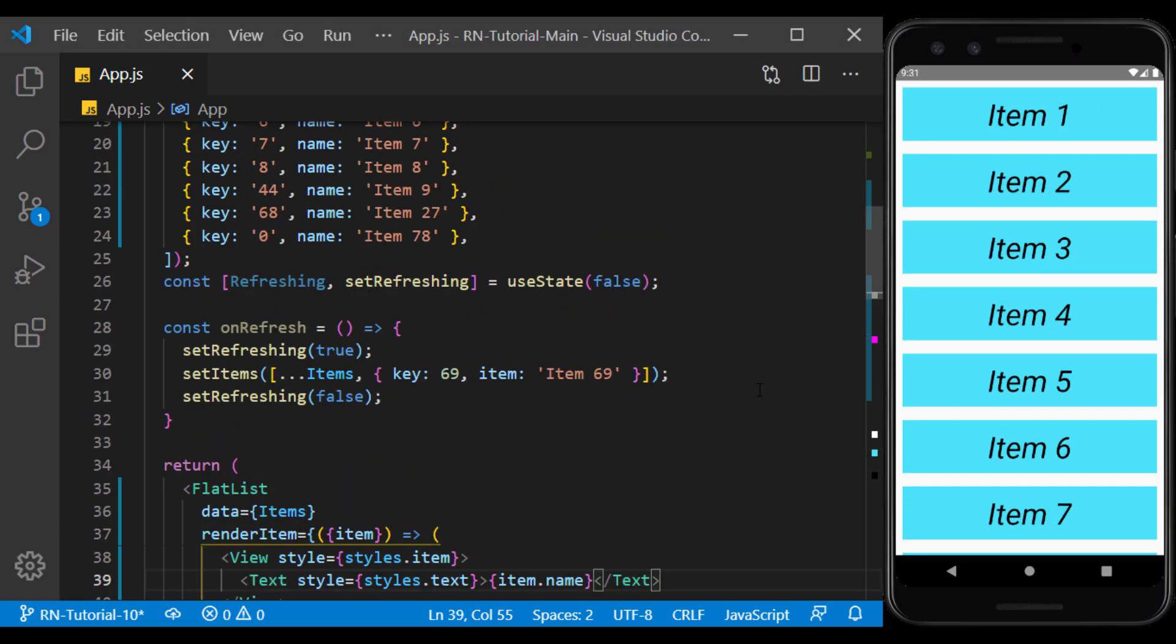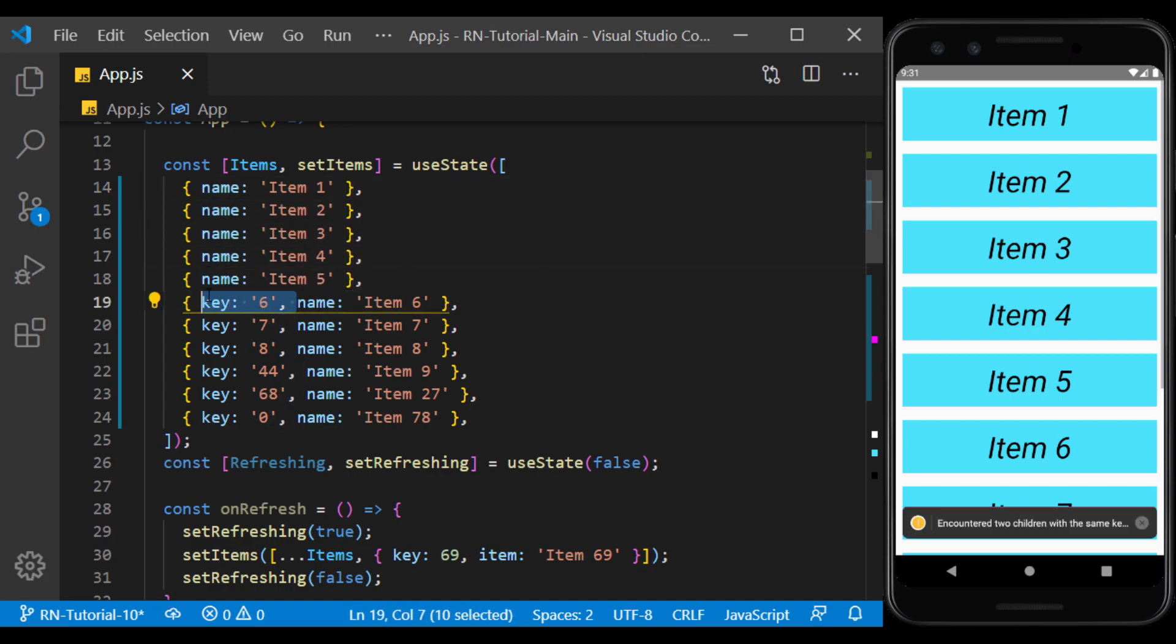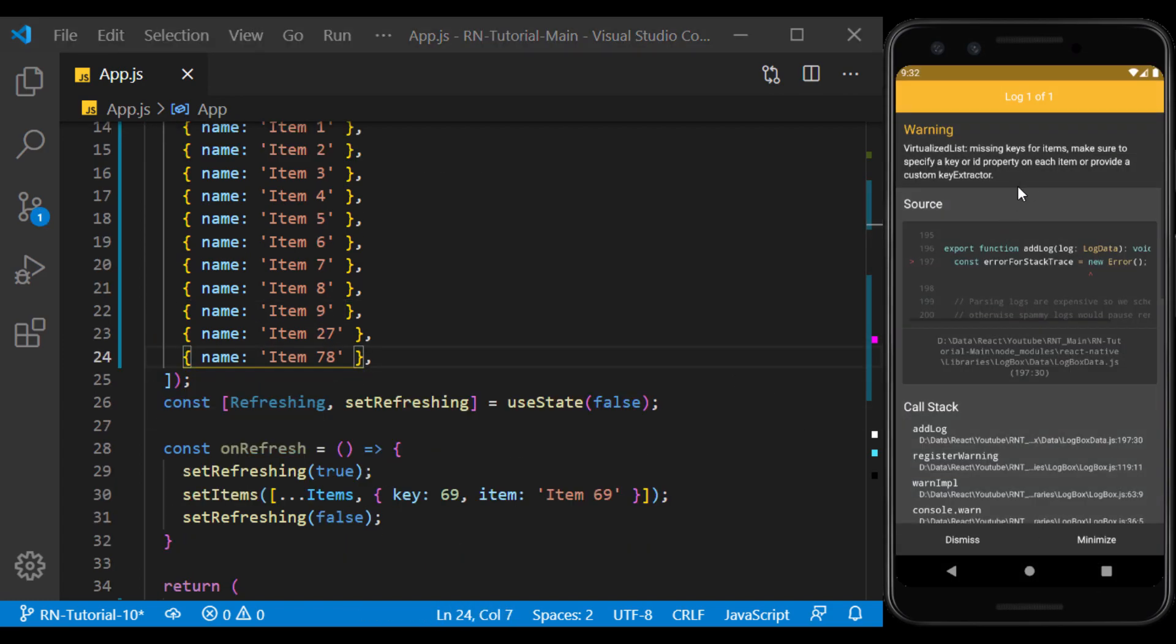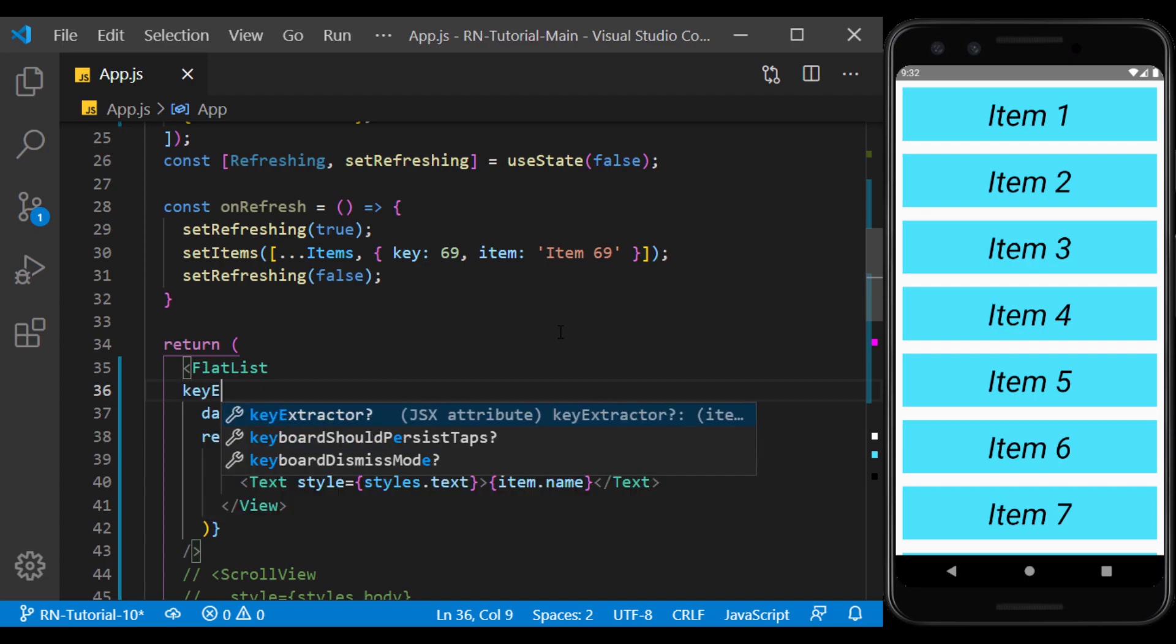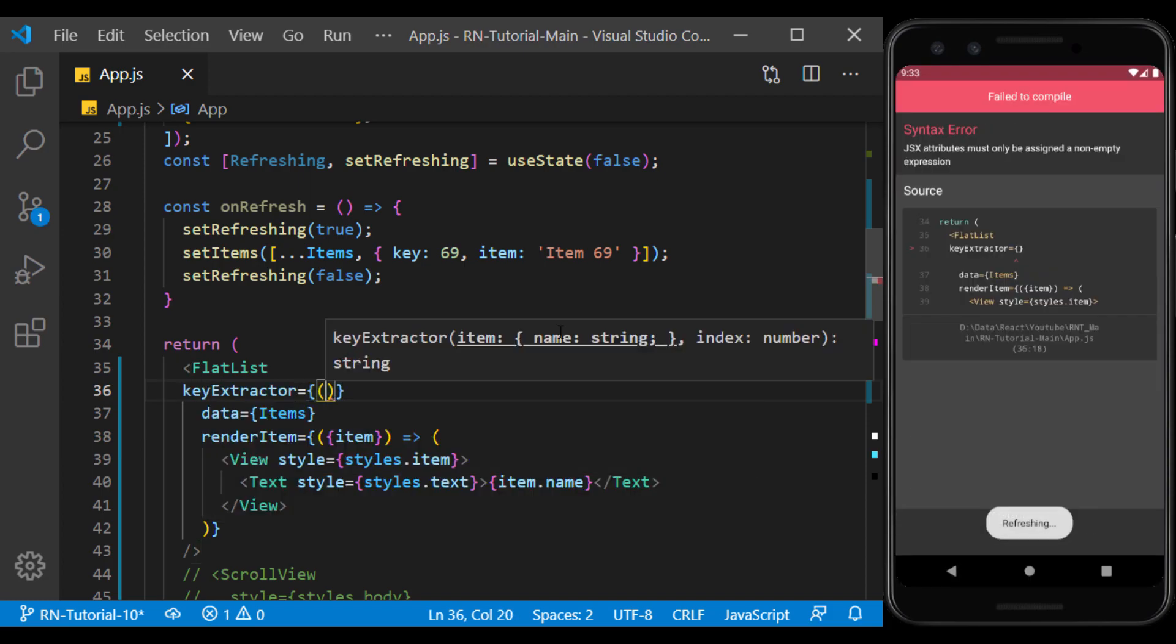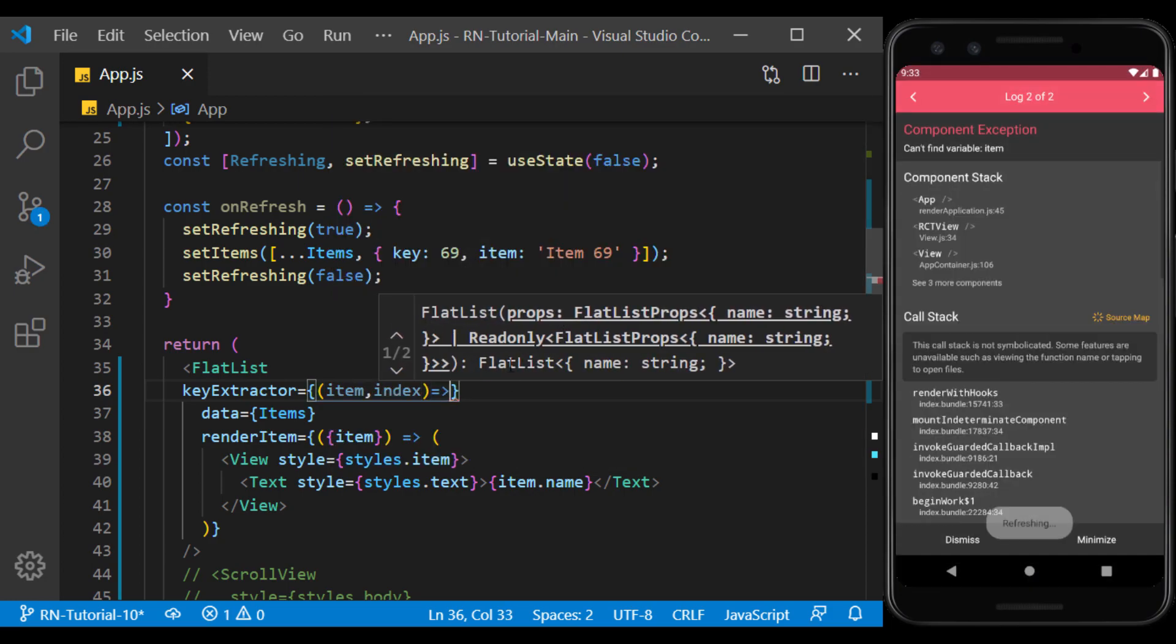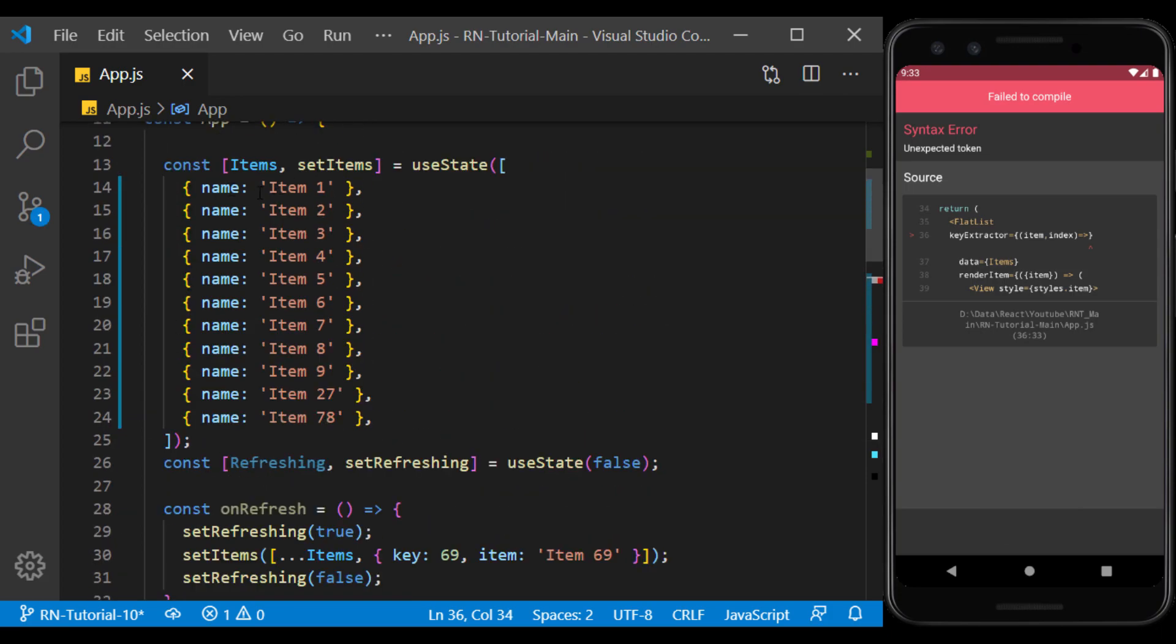Now suppose our array had no keys. I remove the keys from the array. The warning it gives us says that every item needs a key. We can do this with the key extractor. Inside it, we define a function that returns the item and index of the array. Which we can use its index as a key. Or if there is some value in the array items as a key, use it.